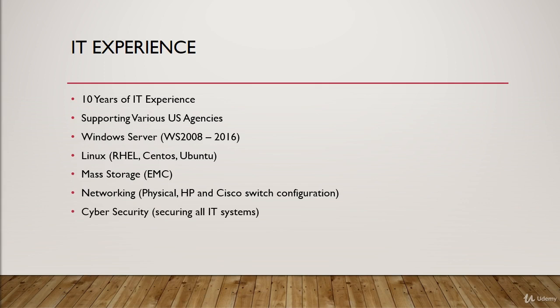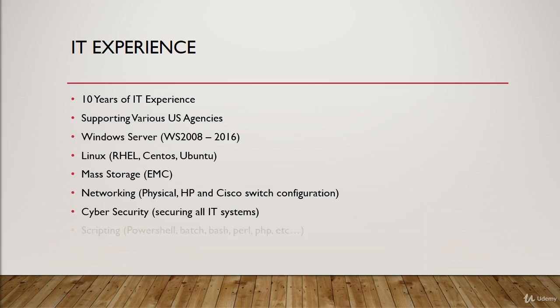And I'm generally also responsible for the cybersecurity of the IT systems that I work on. So if I'm setting up a Windows Server operating system, or a Linux operating system, or maybe mass storage, or some kind of networking device, I'm generally responsible for making sure that I harden that system, which means I'm making it more difficult for a malicious hacker to access the system or compromise the system.